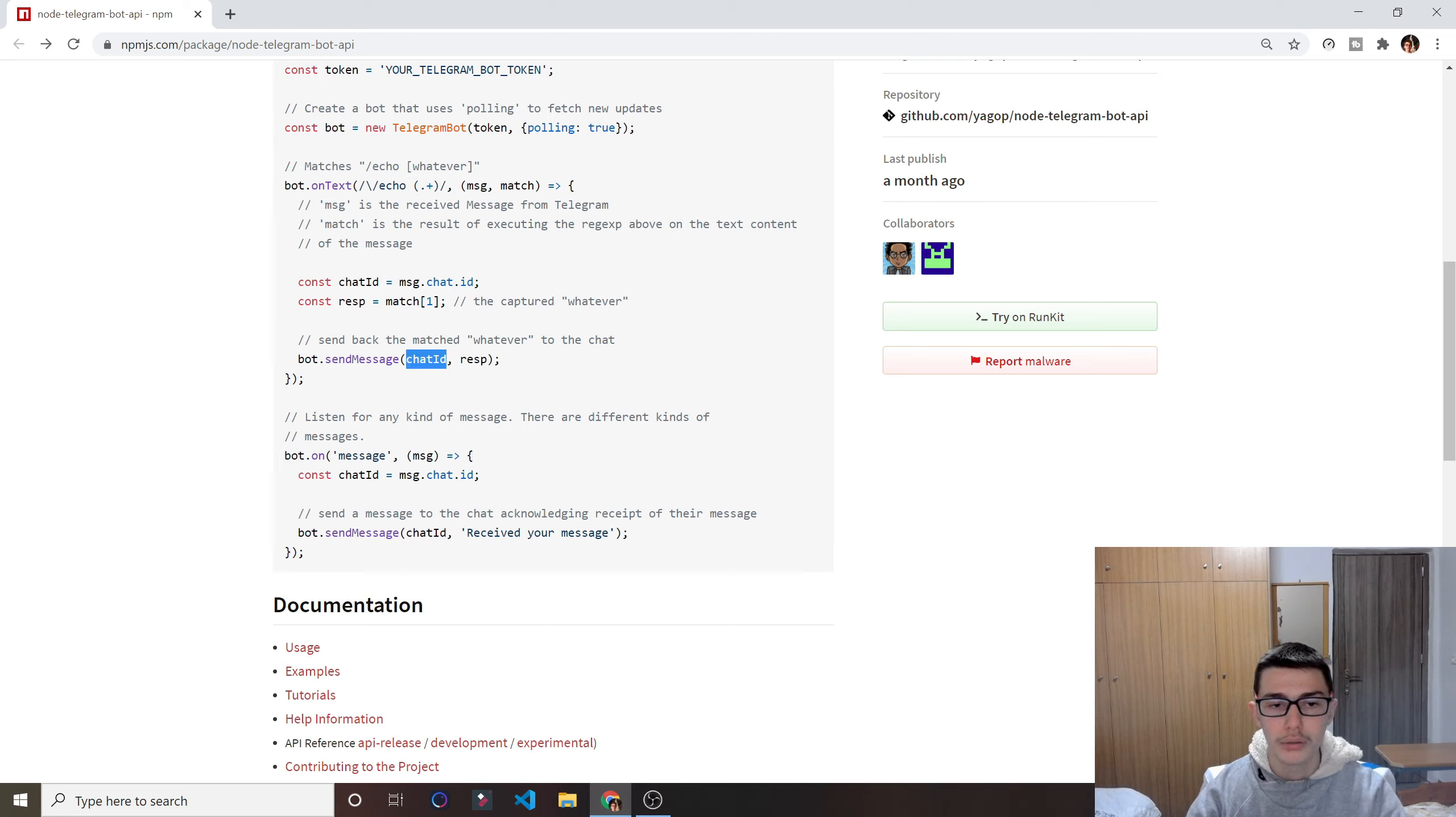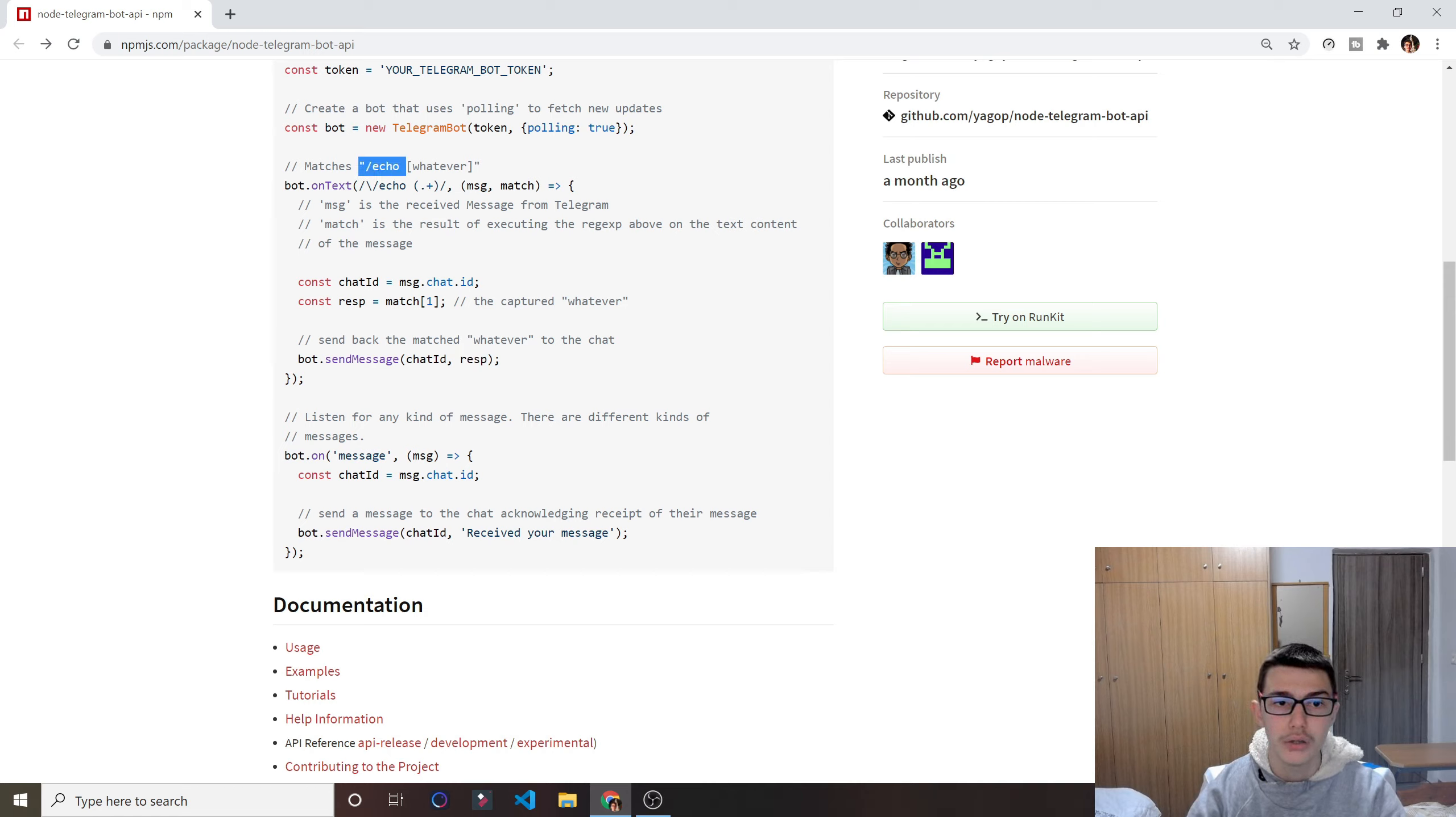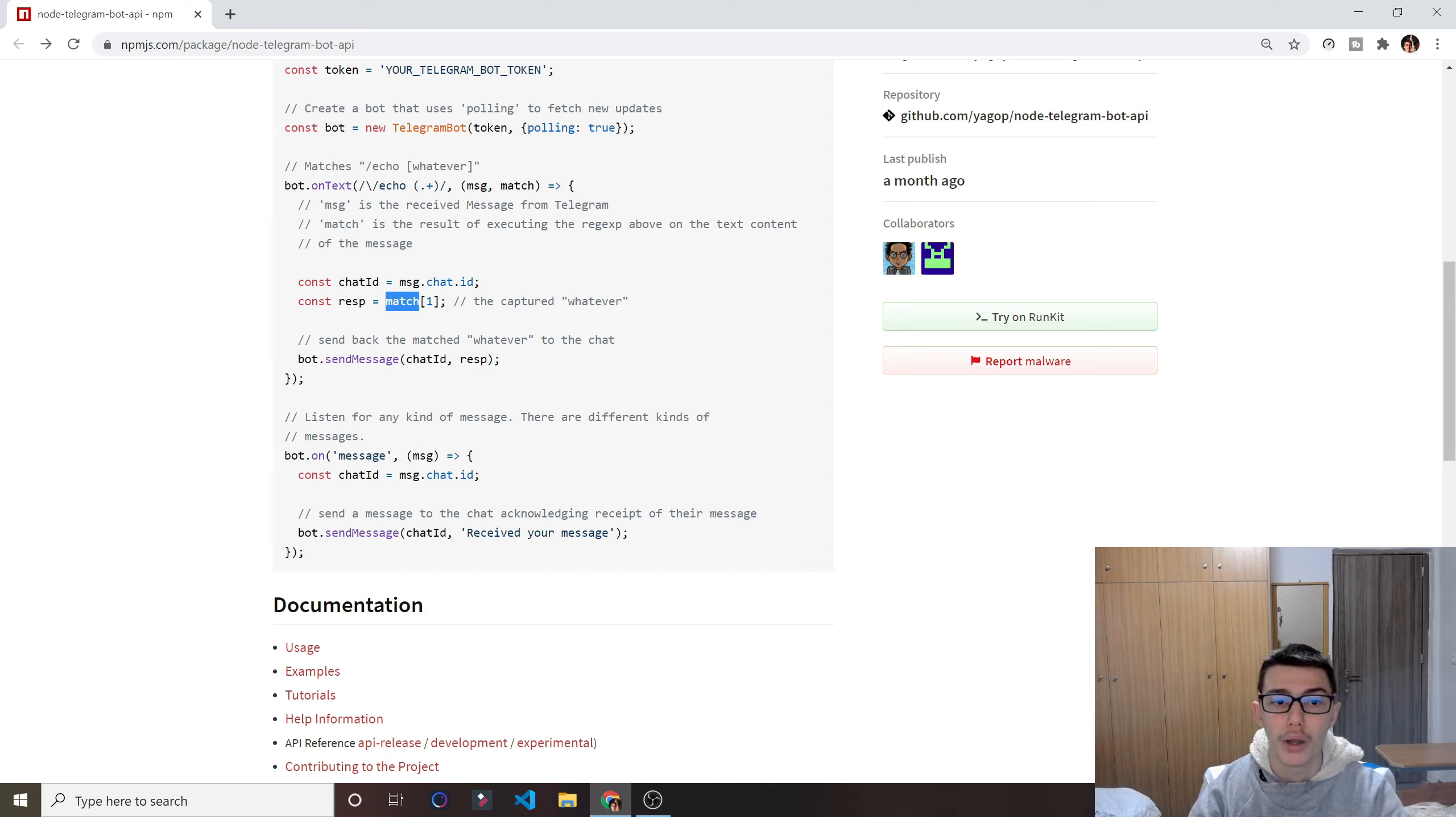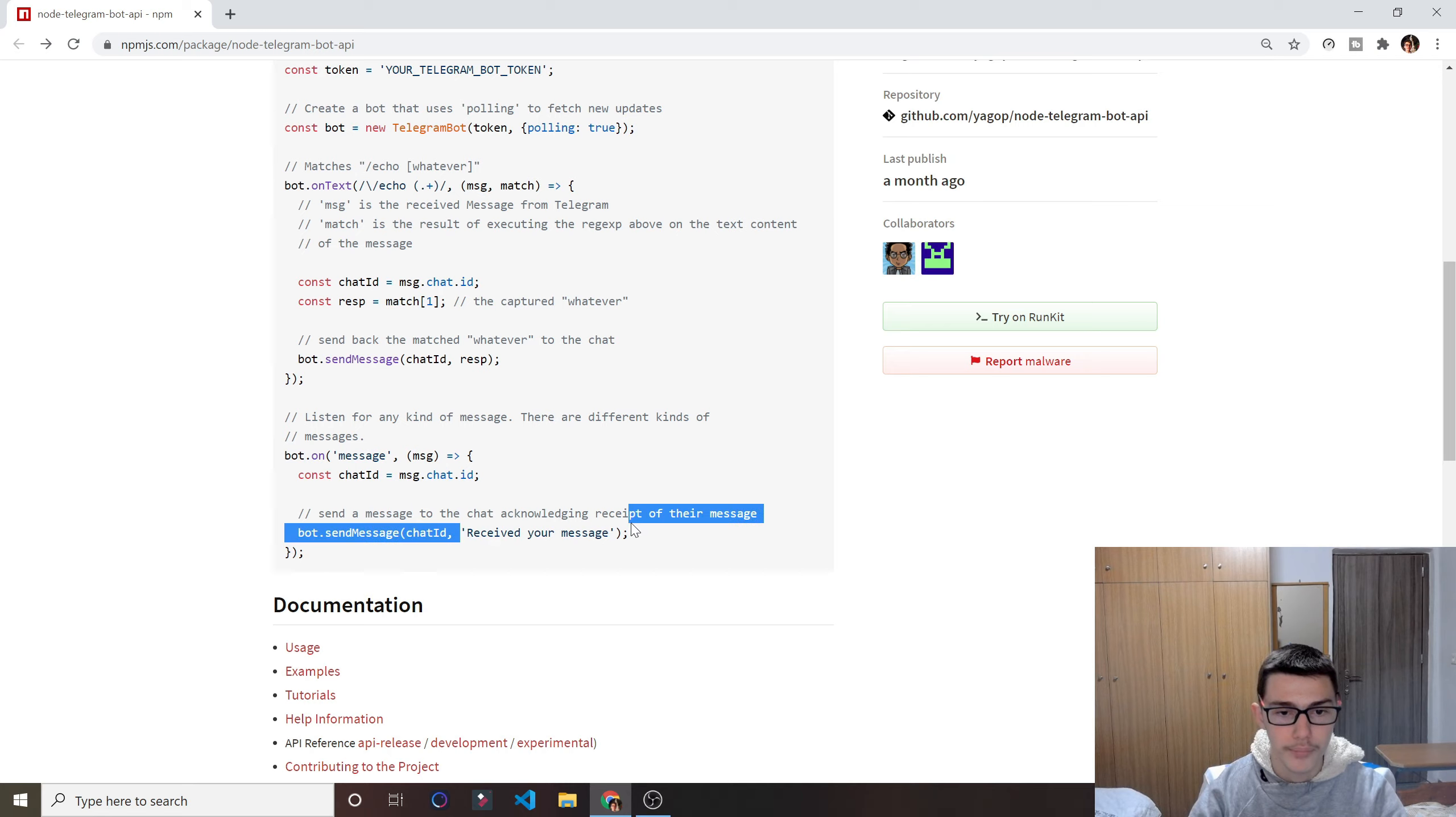And then we want to respond. So right here, this one responds whatever we said after slash echo, so it responds this here. That's what match, and then array one means. But we can do whatever we want here. We can do like a string like down here.